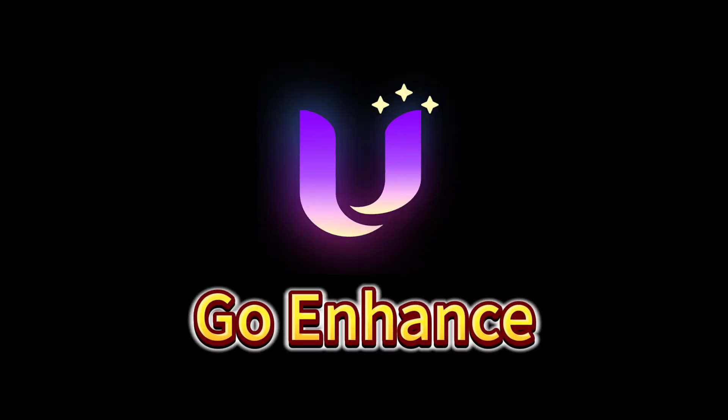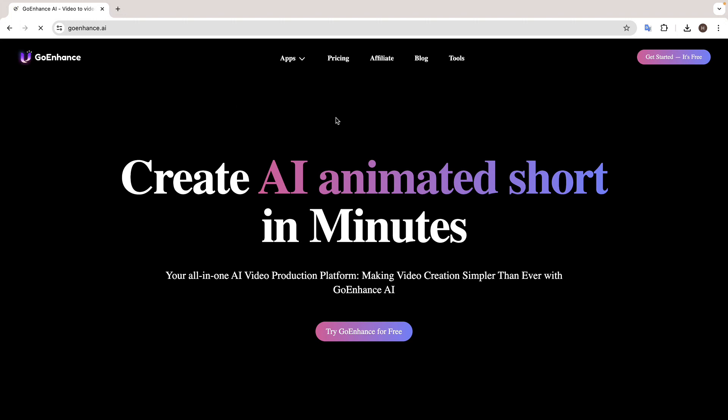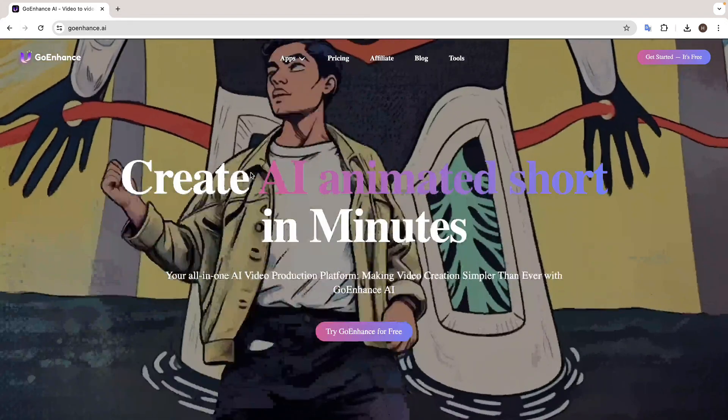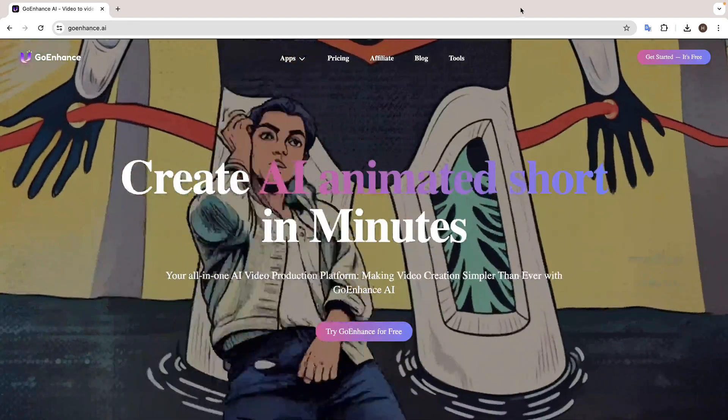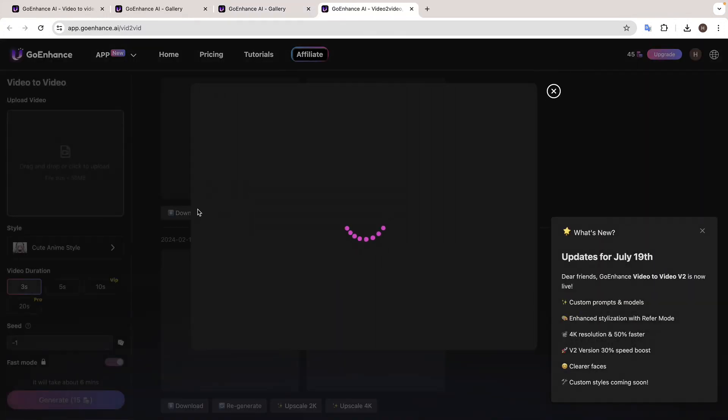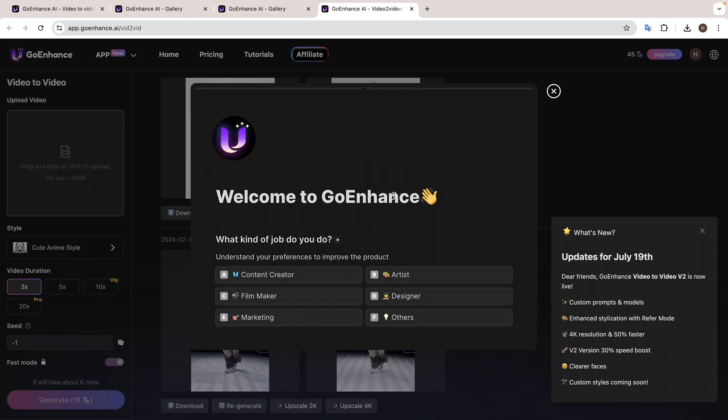And the second one is Go Enhance. So simply go to Google and search for Go Enhance. Then click on the first link and you will get this website. Now click try Go Enhance for free. Then here you need to upload the video that you want to convert into an animation.